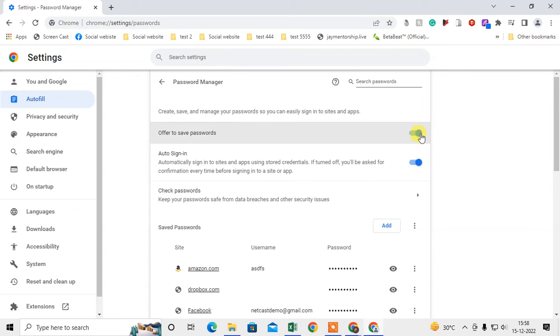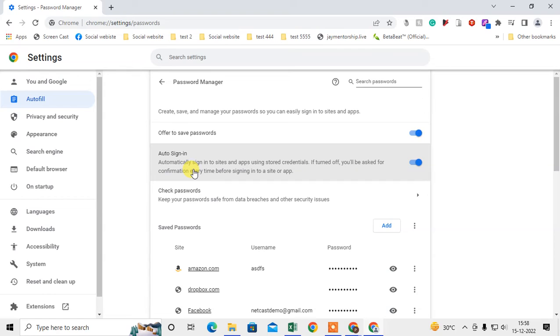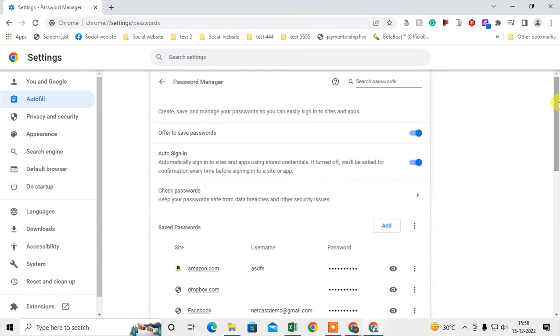When you save your password in your Chrome browser, then you will be automatically signed in on any website. You don't need to enter password and hit enter. It will be automatically signed in.